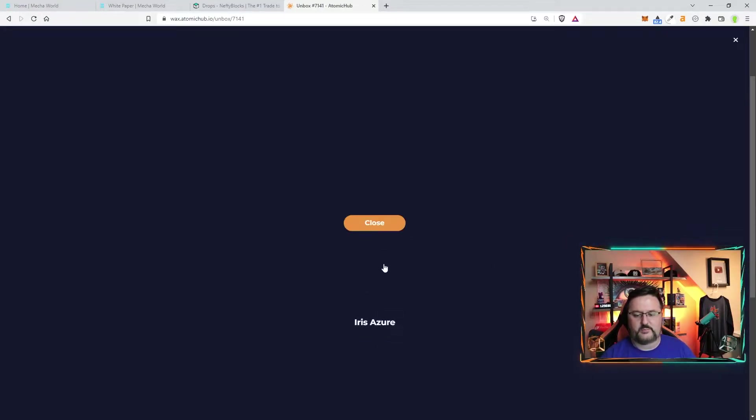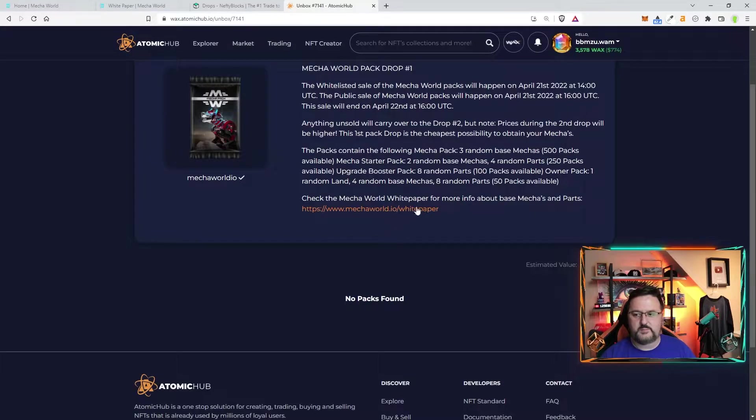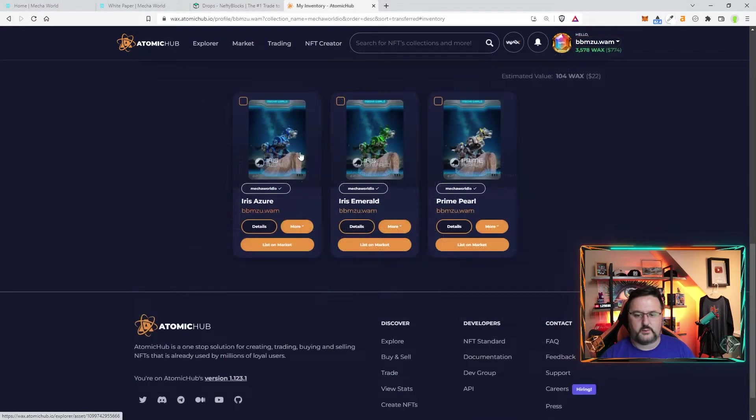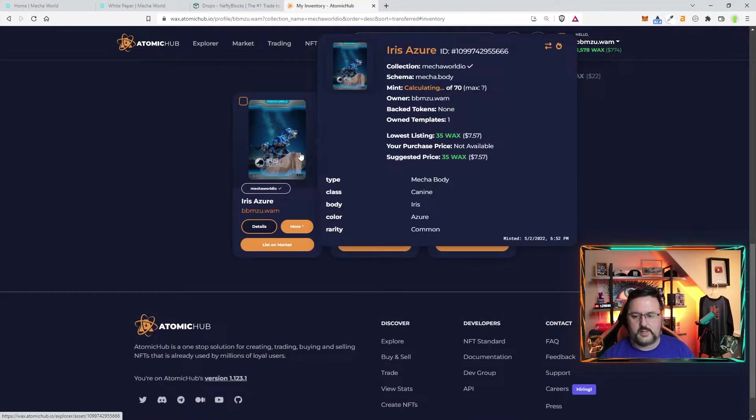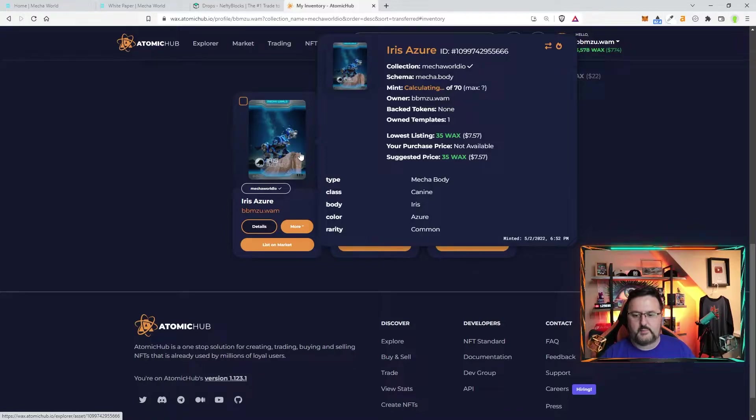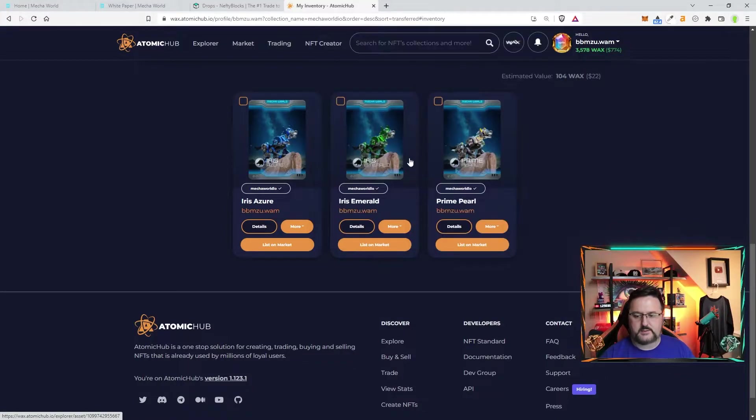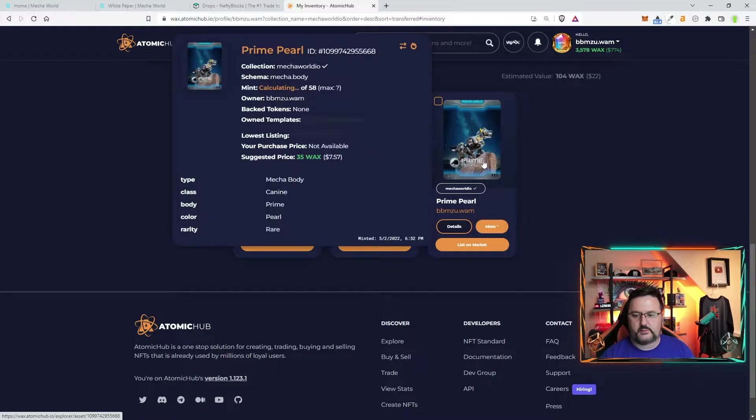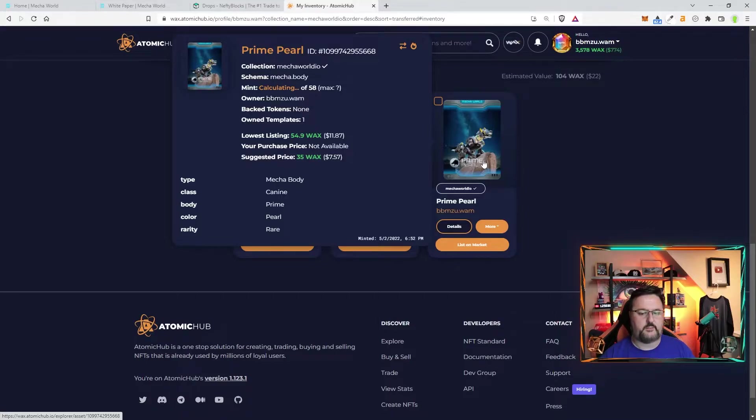Some reason the pictures didn't show up let's check in inventory. There we go we have a mecha body canine iris another one and prime.